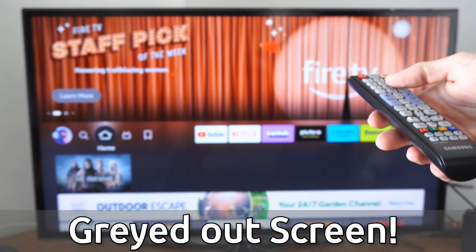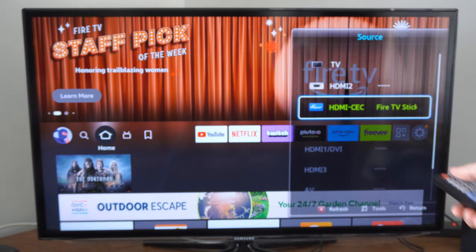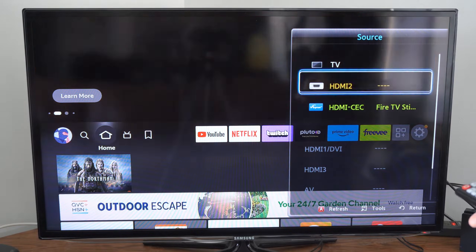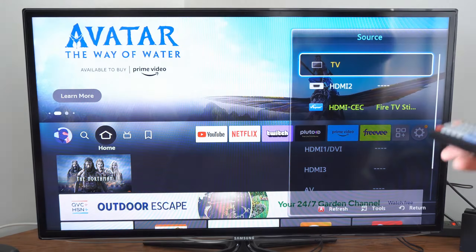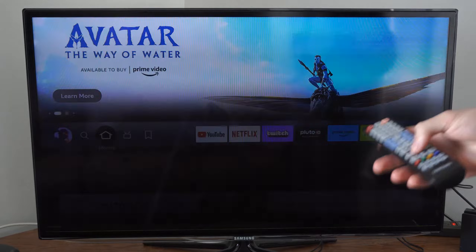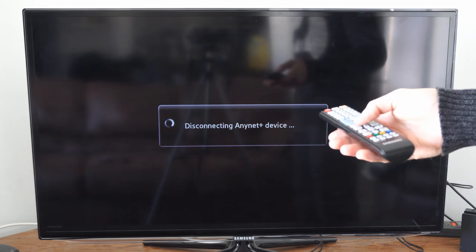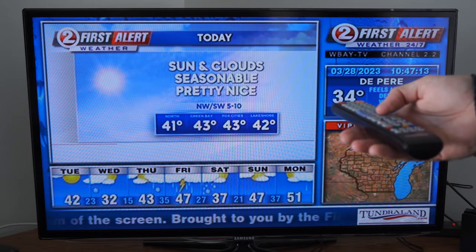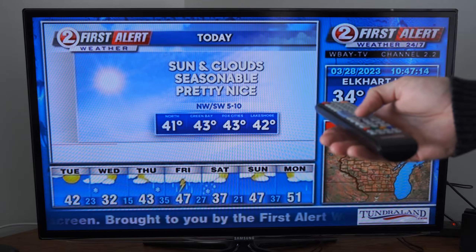The first thing we want to do is go to source and then go to the TV source, or close down any applications on your TV. Otherwise, you're not going to be able to select that menu.